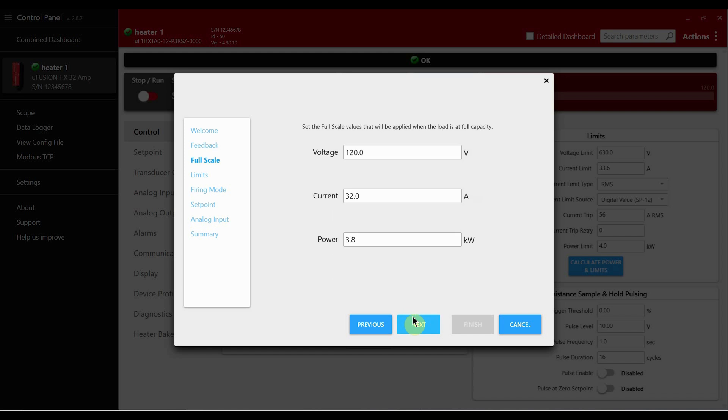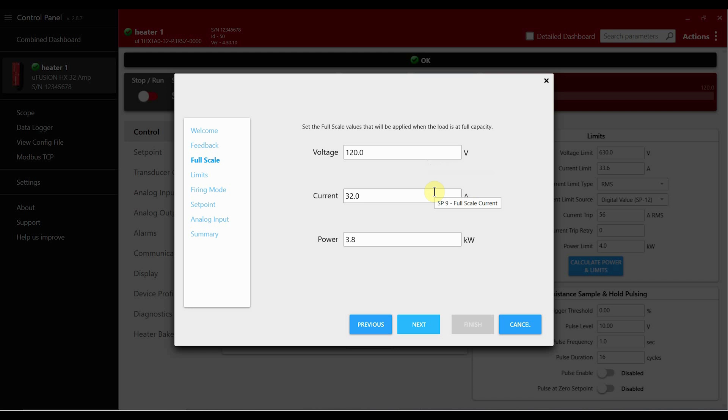Next, we're going to set our full scale settings for the controller. For voltage we want the nominal line voltage which in this case is 120 volts. For current we want the full load current when nominal line voltage is applied. In this case we'll use 32 amps. And for power we want the nominal voltage times the current. In this case that's 3.8 kilowatts.